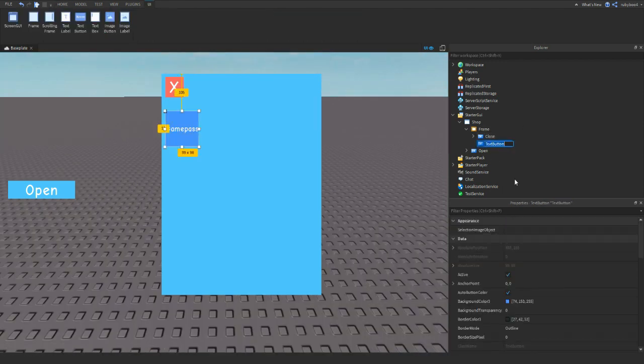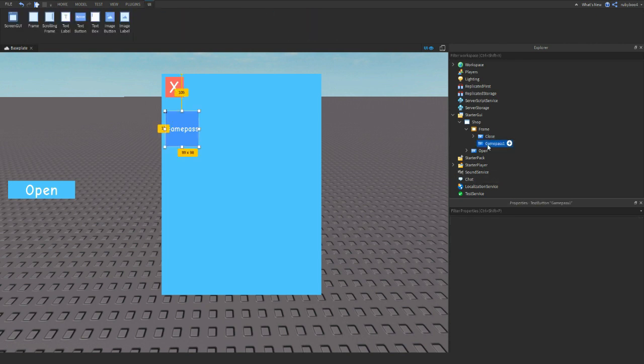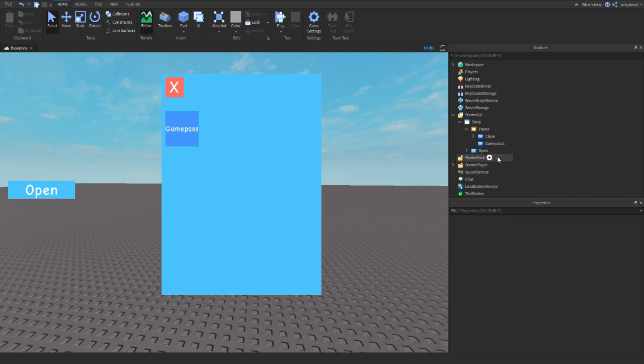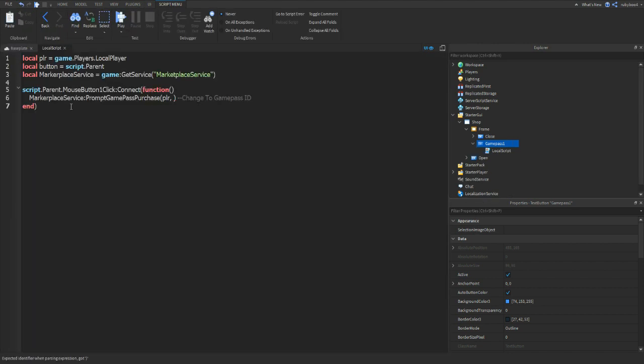First off, I'm just going to rename it to game pass one. You can name yours however to whatever you want. And now inside of the game pass, add in a local script.